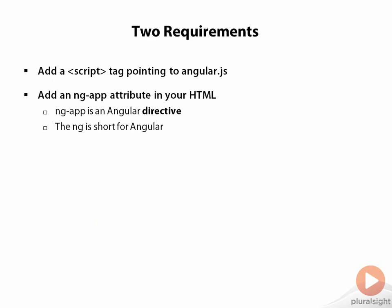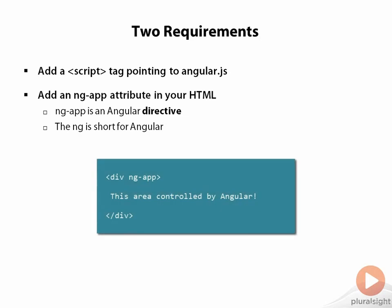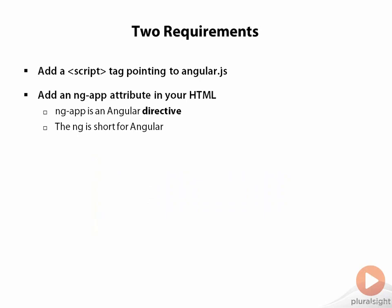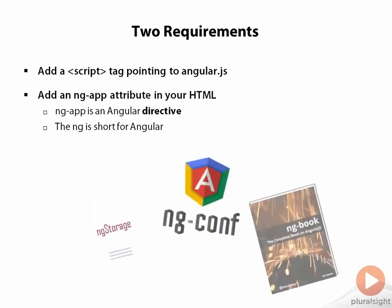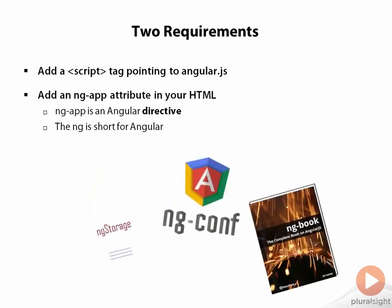The second requirement is that you need to add an ng-app attribute somewhere in your HTML. ng-app in Angular terminology is called a directive, and it is just one of many directives that Angular provides. The ng prefix is short for Angular, so whenever you see ng in your code or in documentation or in a website name or a bumper sticker, think Angular.